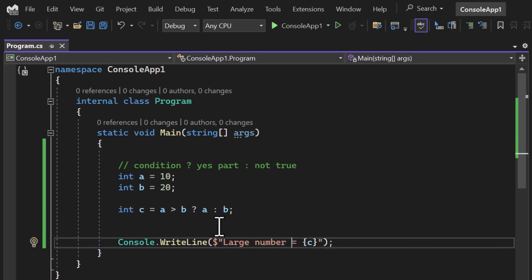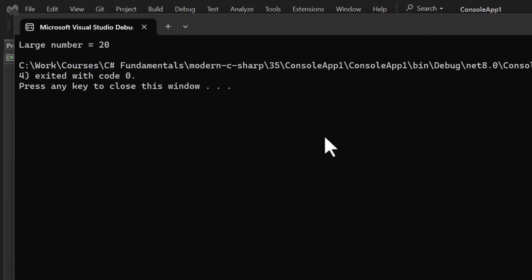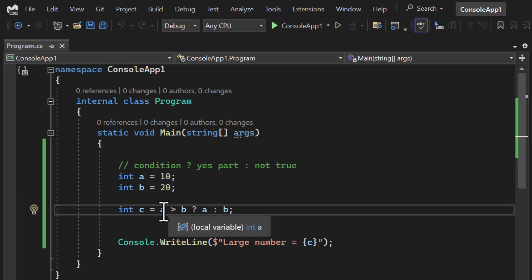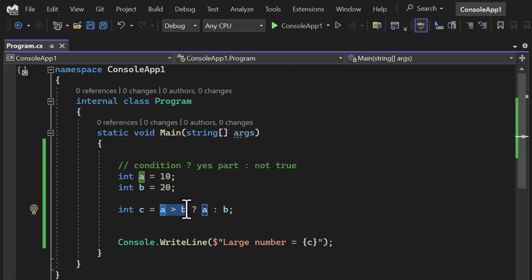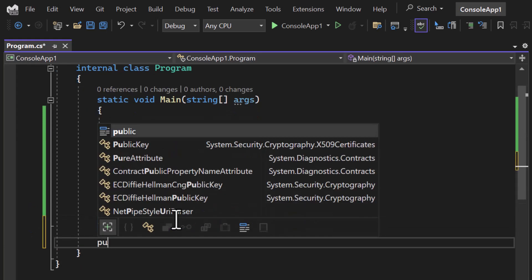Let's run the application. You can see we're getting 'large number is equals to 20'. So a is not greater than b — the condition is false — so this part was not executed; we're getting the output from the false section.